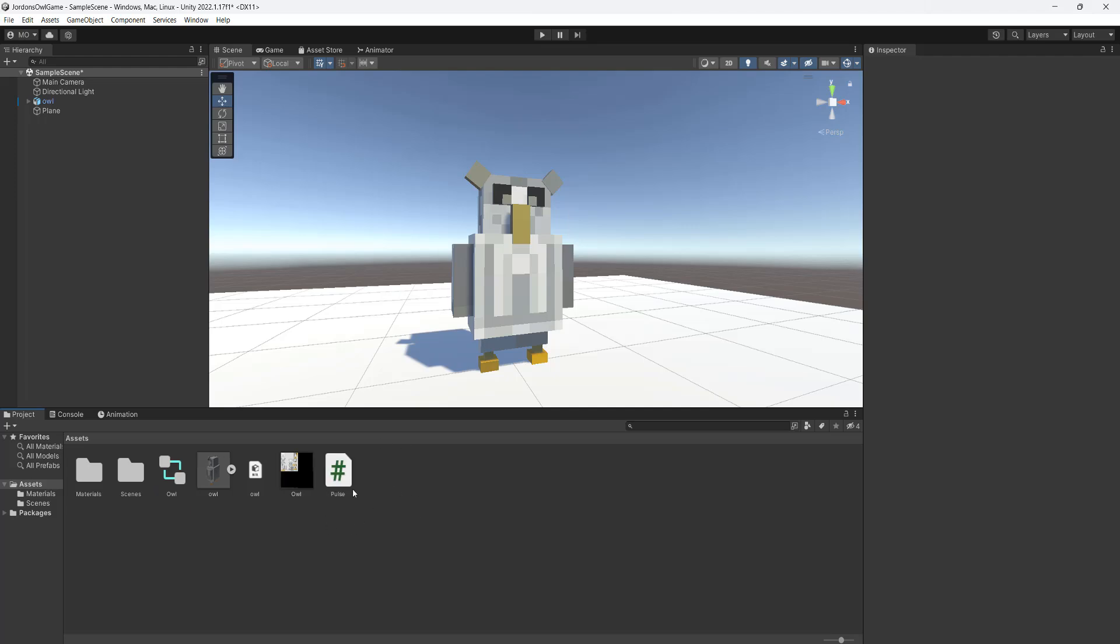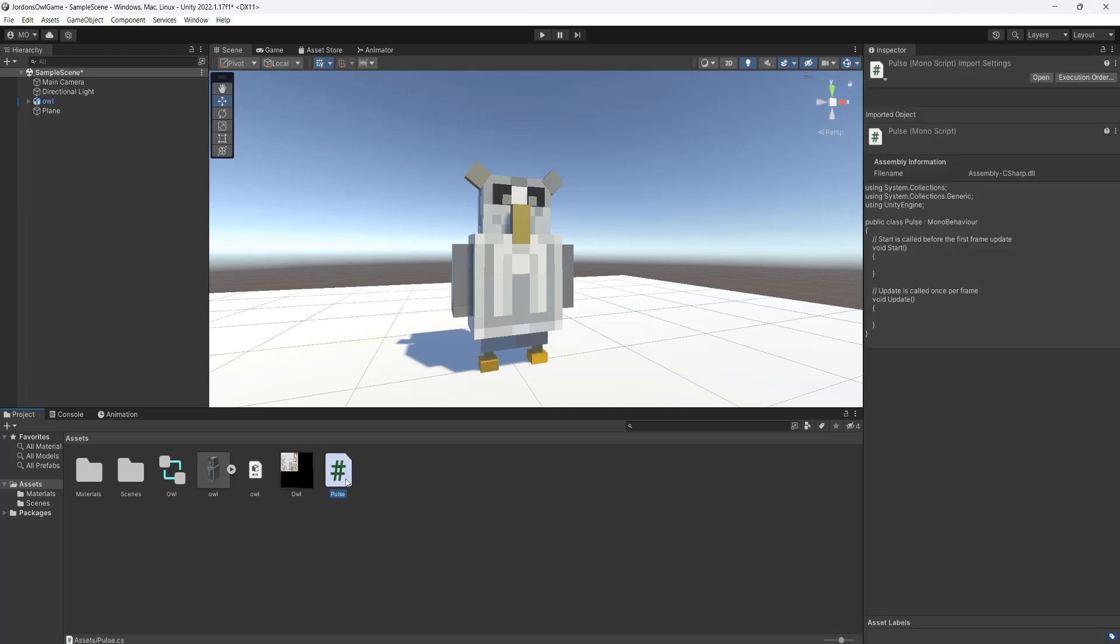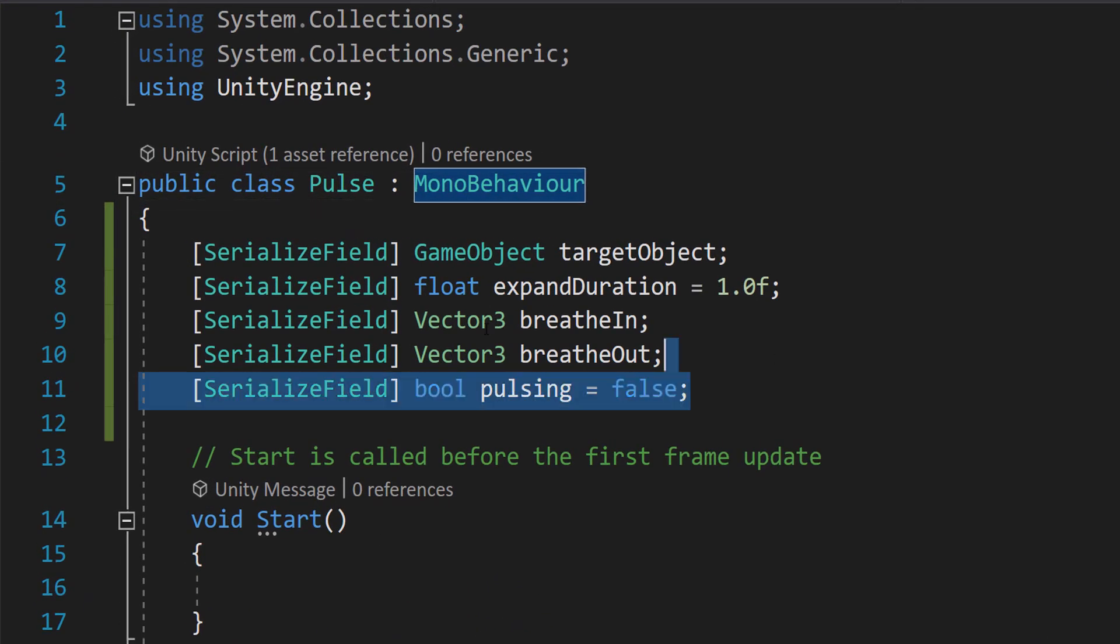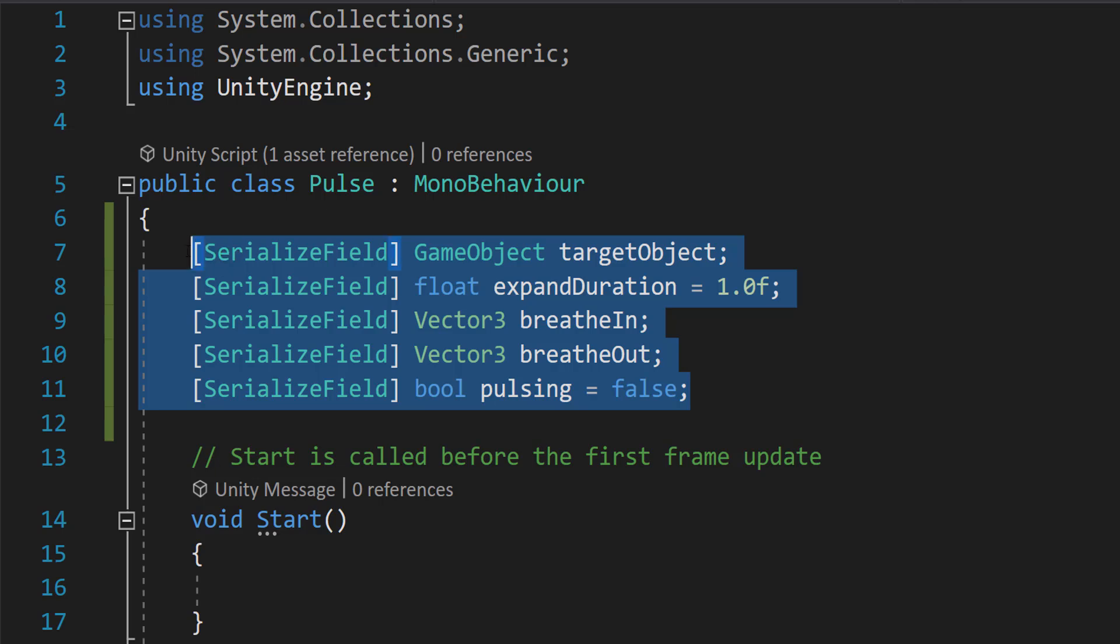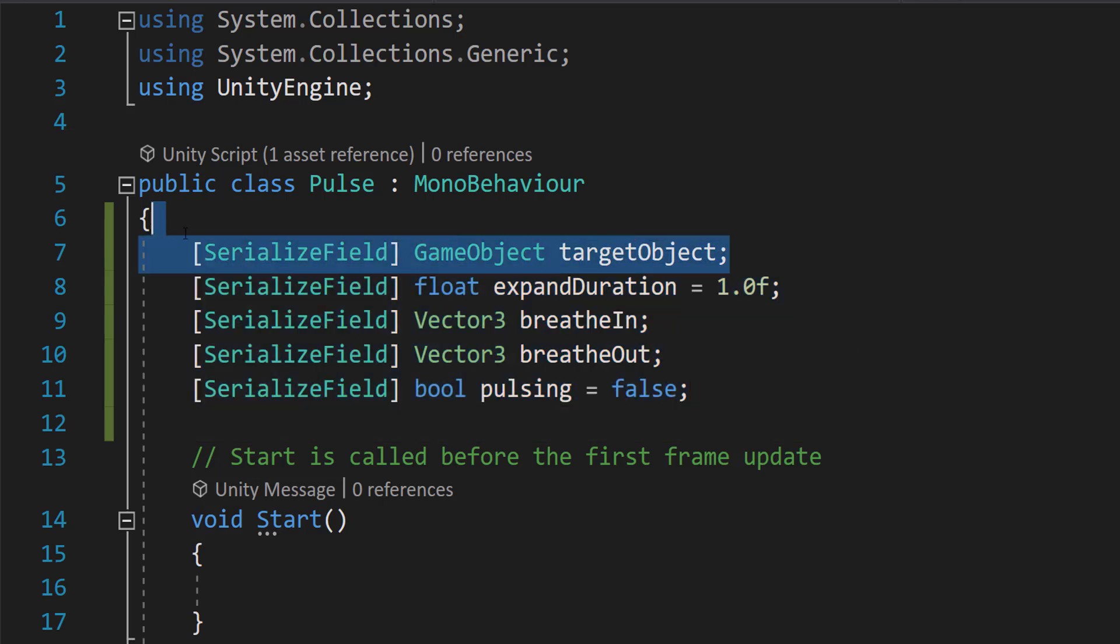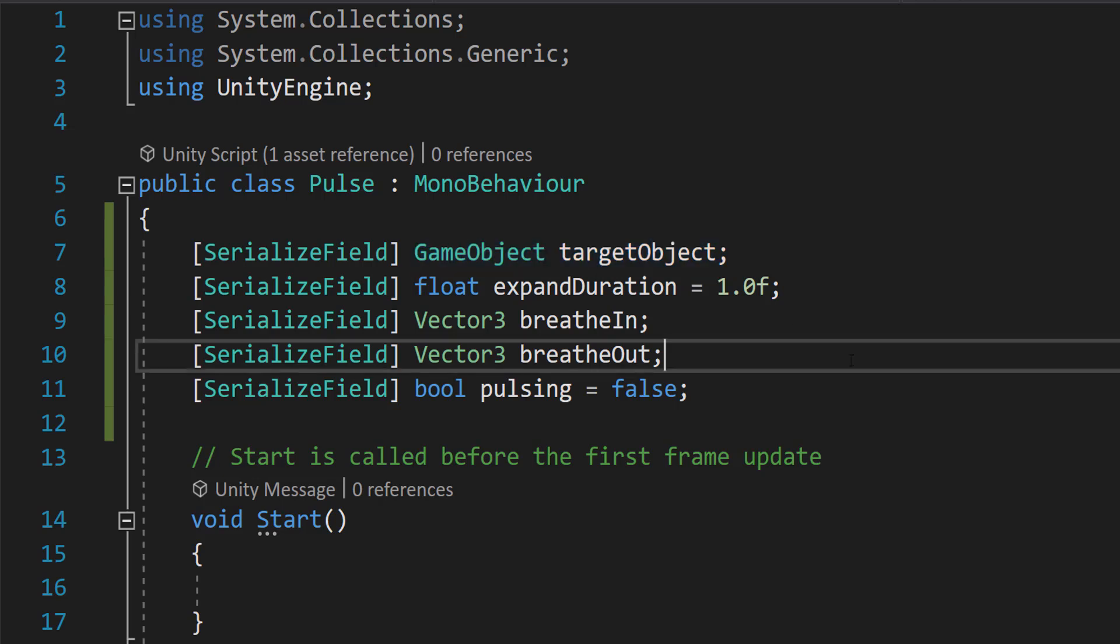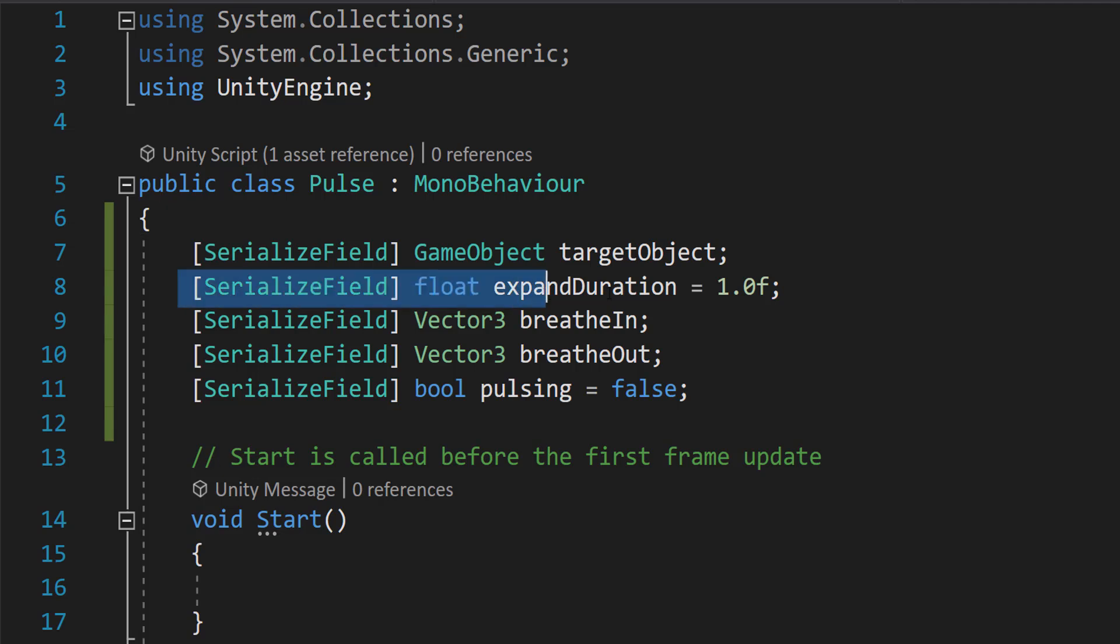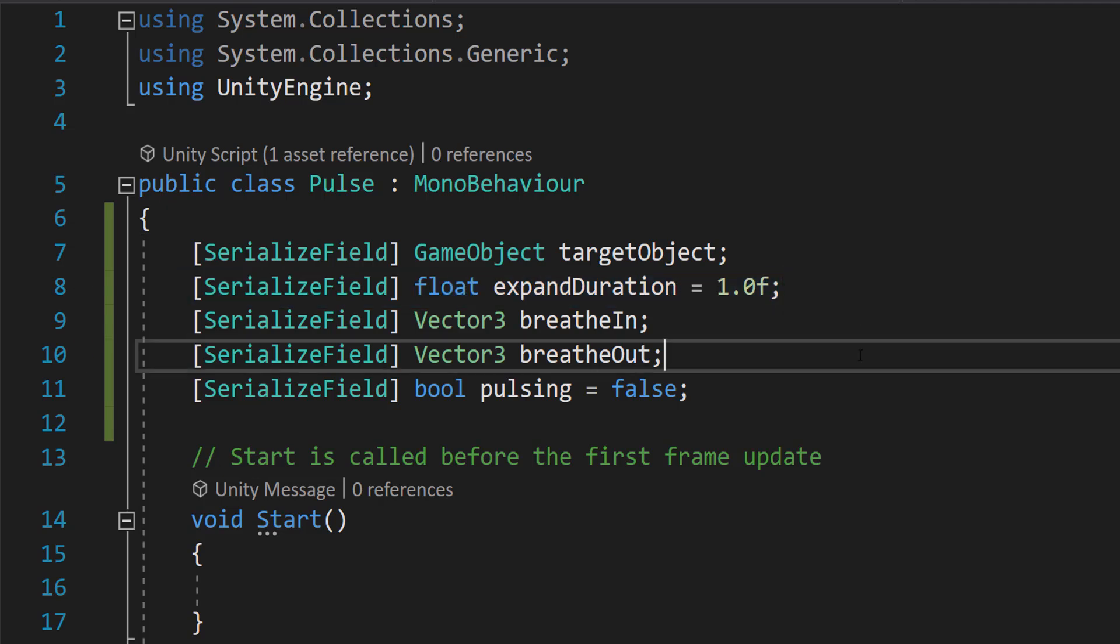Once you've created the script, open it up. So firstly, we need to do these five serialized variables. We're going to do serialized field GameObject targetObject, and this is going to be the game object that we want to animate. And then we need to do serialized field float expandDuration and then equal to 1f. So basically, this is how long our expand and contract animation, which is our pulse animation is going to take. And we can also customize this in the editor.